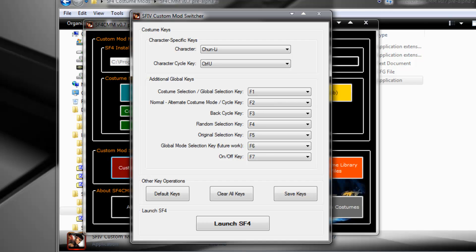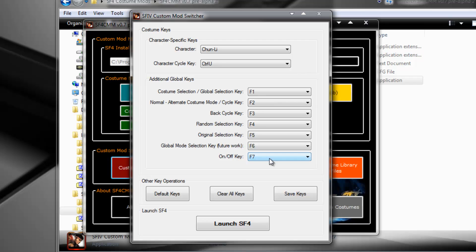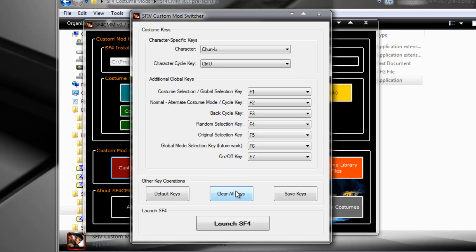The on-off key, the F7 here. What this basically does is what it says. It turns off all the other keys, like Ctrl U, and all the control combinations for selecting characters, and F1, 2, 3, 4, 5, and 6 are all disabled, except F7. So if you want to play with the keyboard and don't want to accidentally press Ctrl something and make you miss that combo, you can always turn off the Custom Mod Switcher. Here you can go to default keys, you can clear all keys and empty everything, or you can assign the keys you want, and then save them.